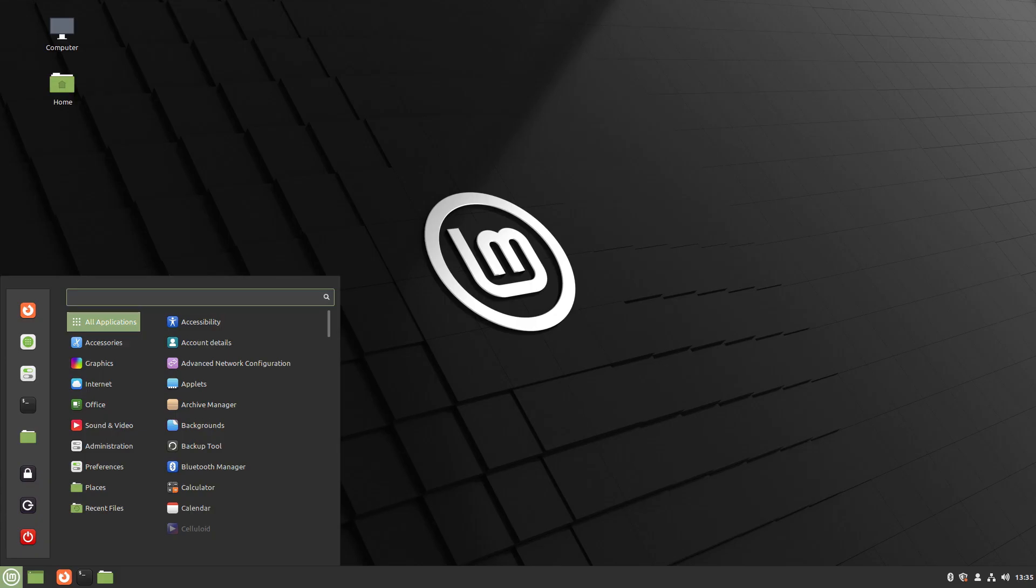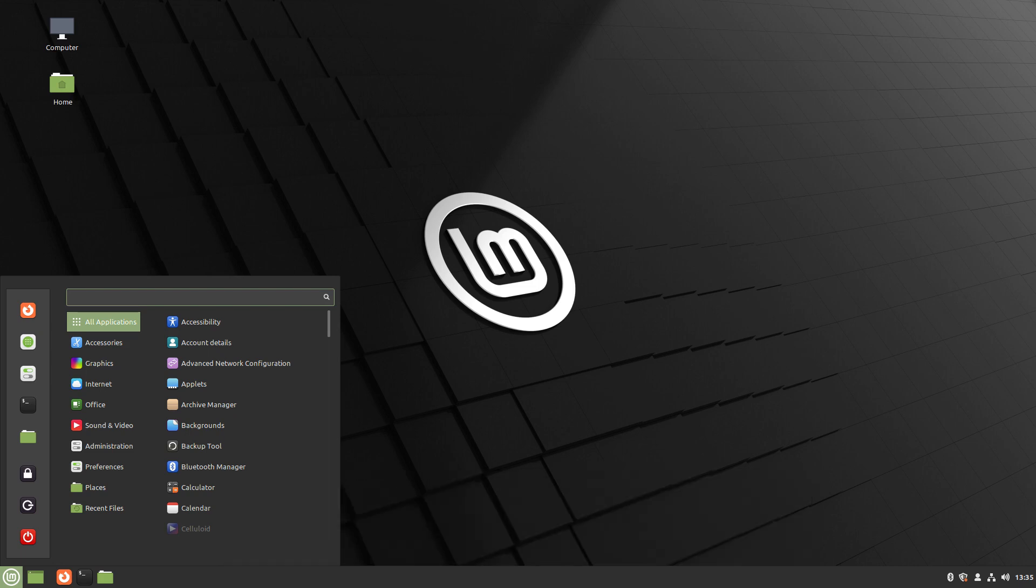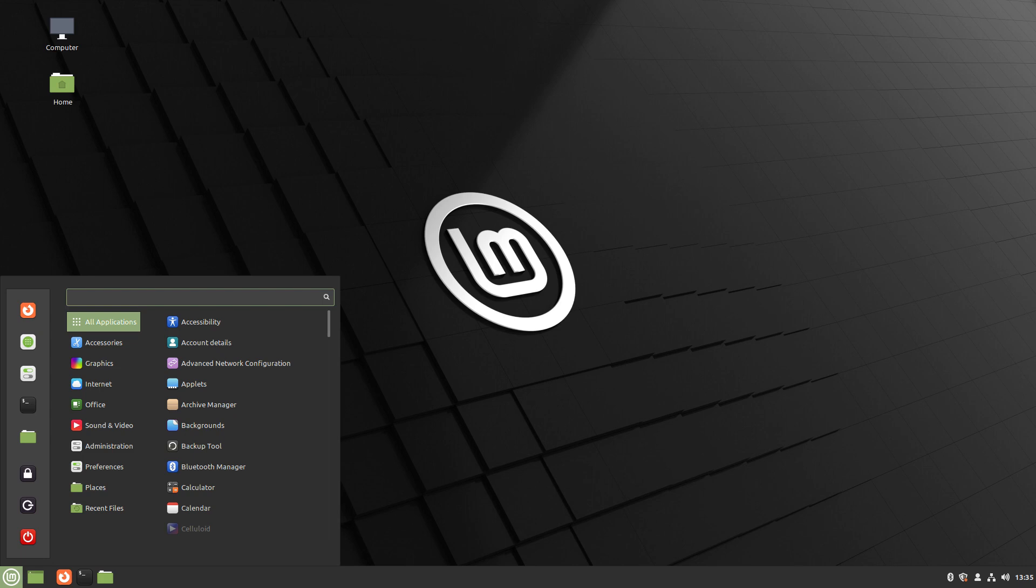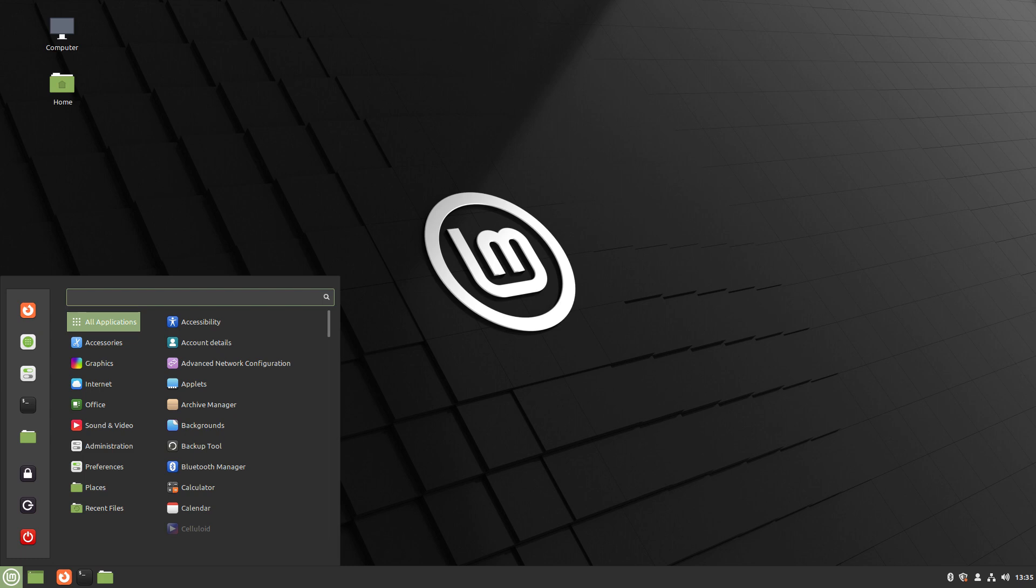There are many beginner-friendly distros such as Ubuntu and Linux Mint, as well as Peppermint OS, Bodhi Linux, and Pop OS. These are all user-friendly distros perfect for newcomers to Linux. Mac users can also look at using Linux if they want to move away from Apple.